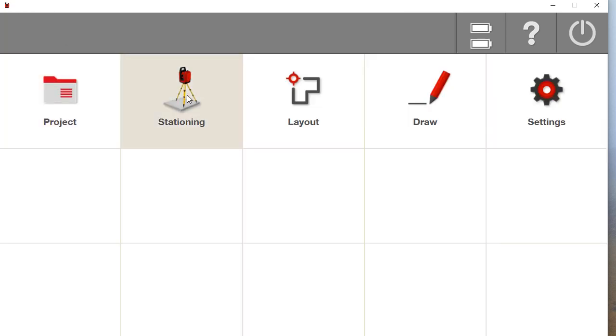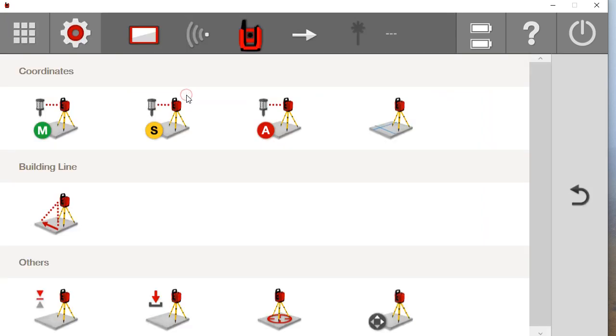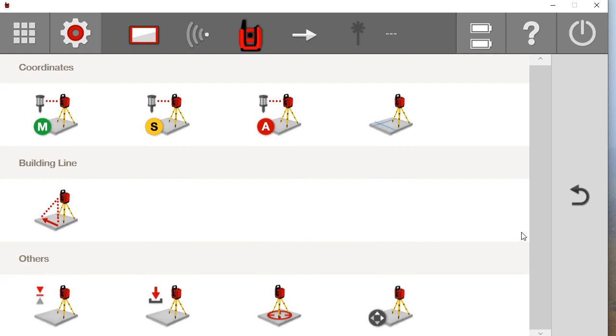Over here is your stationing tab. You click on stationing and here's all the different stationing types. I will do a different video on each different stationing later. But this is how you station your unit.